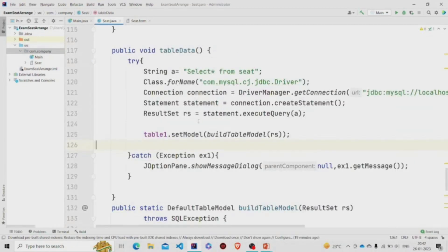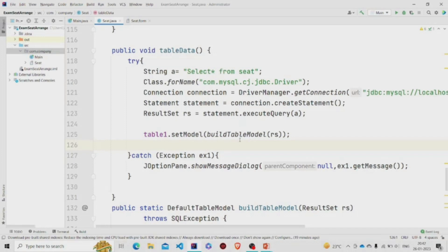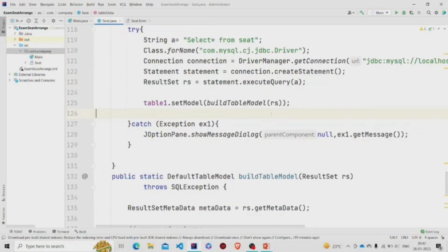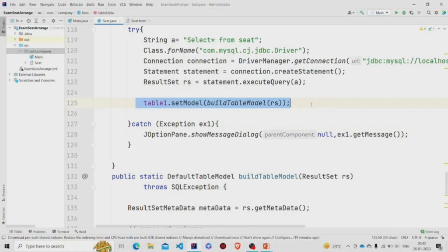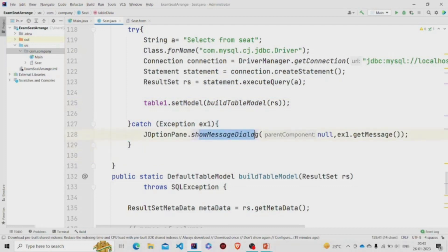Then using this table set model method of this table - this table name is table one - so I am using this method which I have created on my own. But instead of this you can use DbUtils dot result set to table model method. It will work in the same way. So pass your result set object over here, this variable over here. And on running this, the table data will be populated with data. Then catch exception, show message dialog box - this method will pop up the message if there is any error.